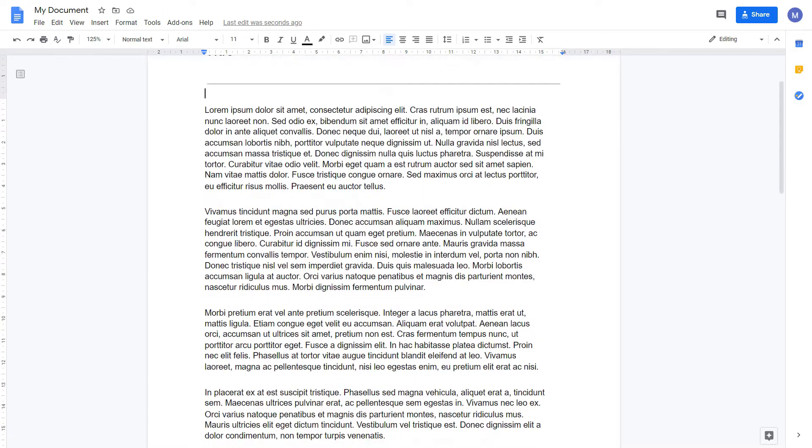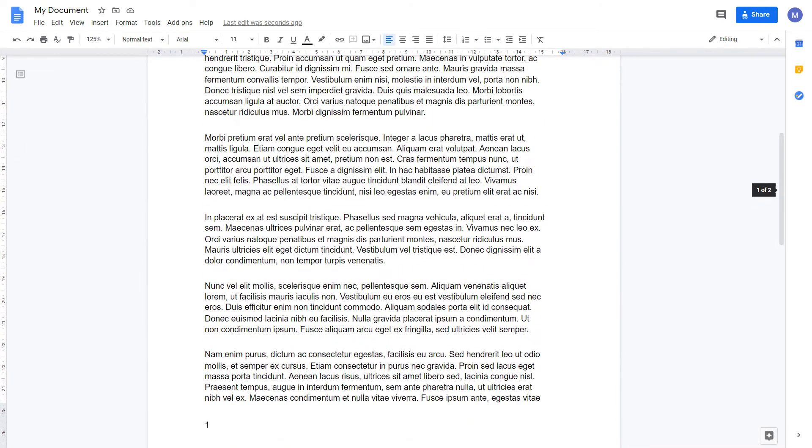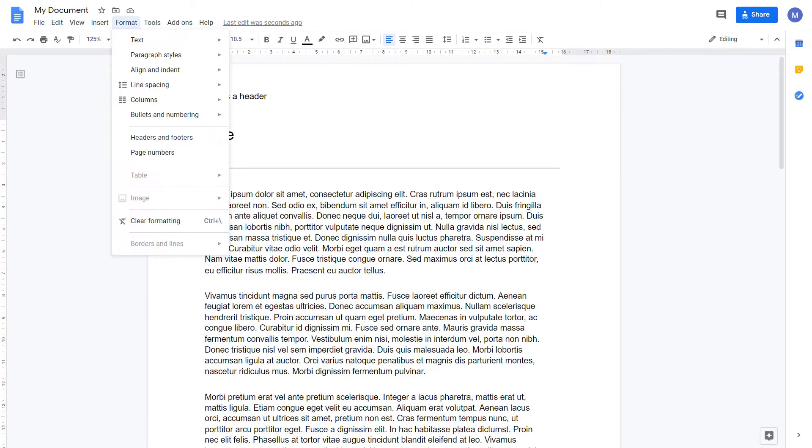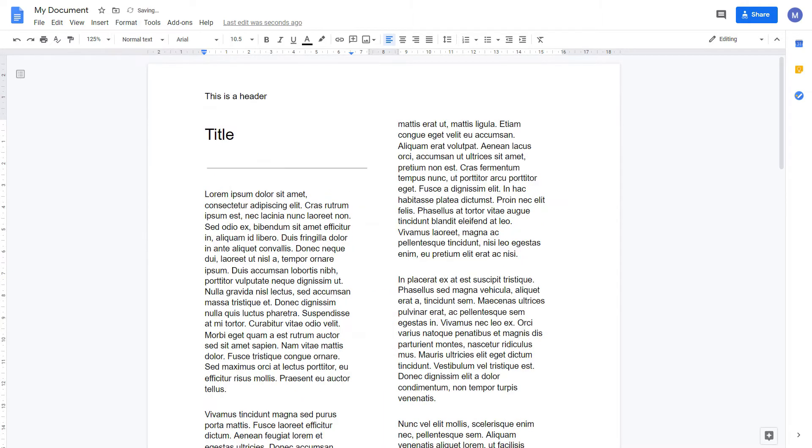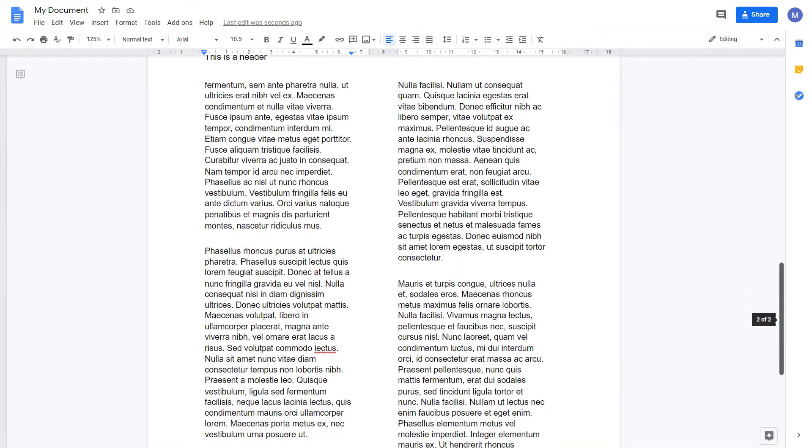I'm now going to format my text into columns. To do that, come to Format, Columns, and choose an appropriate number of columns. I'm going to choose two. As we can see, my text has now been formatted into two columns.